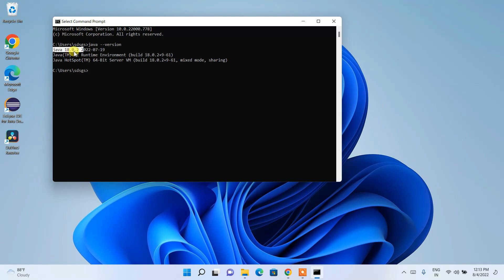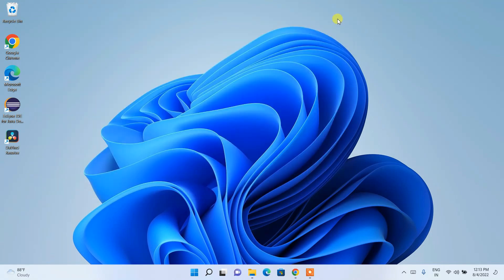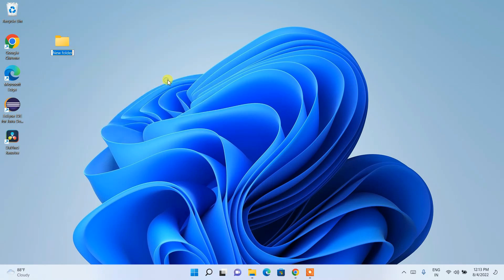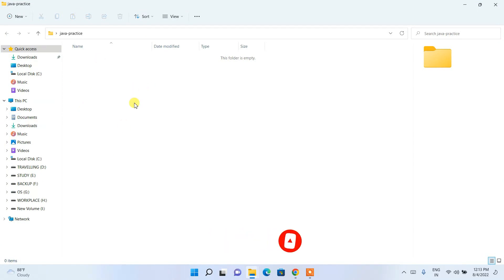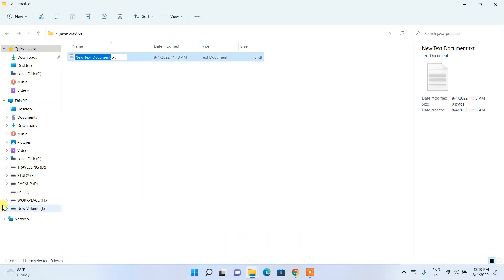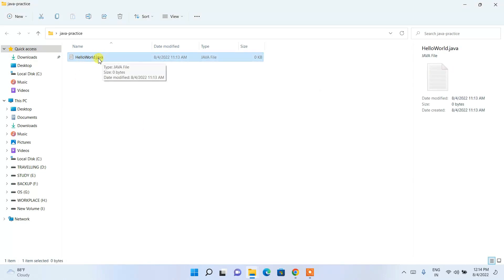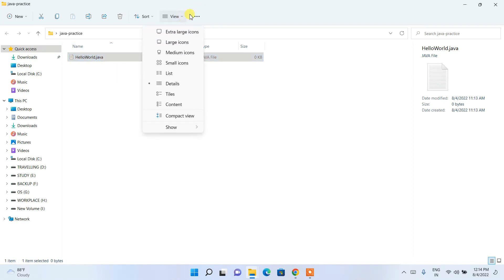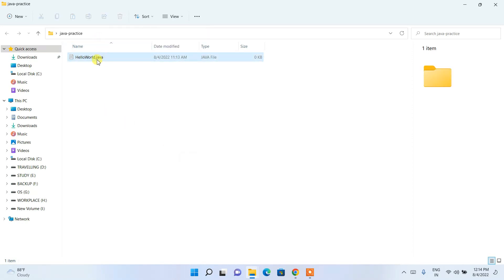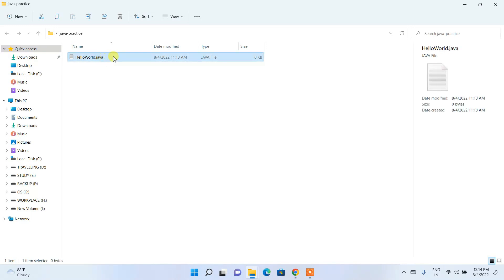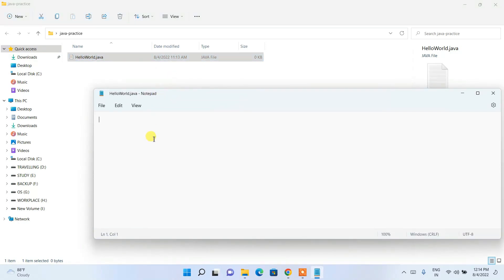Now let's write a simple Java code snippet to test it. Right-click on the desktop, create a New Folder called 'Java Practice'. Inside it, create a new text document and name it 'HelloWorld'. Then change the file extension from .txt to .java and click Yes to confirm. If you don't see file extensions, go to View, then Show, and check 'File name extensions'.